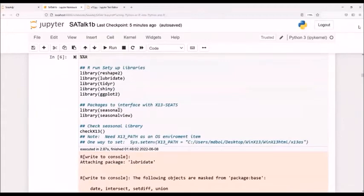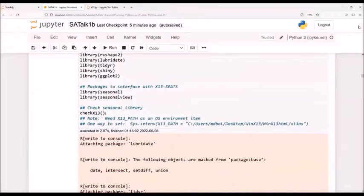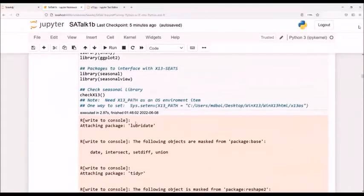And in order to use our interface with X13, the library I'm using is called seasonal. And there's an extra utility called seasonal view. And then finally, once it's all loaded in, I should be able to check to make sure my path is right.